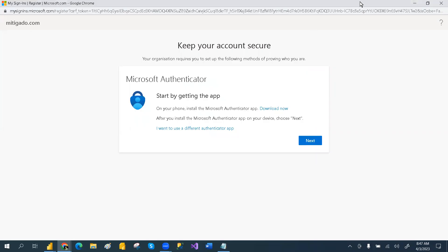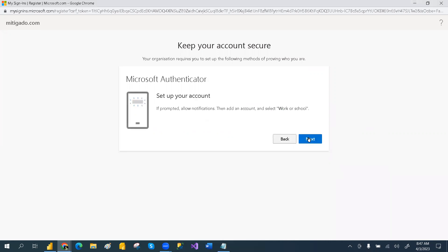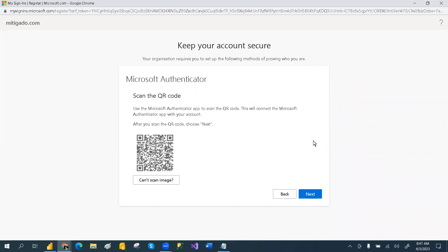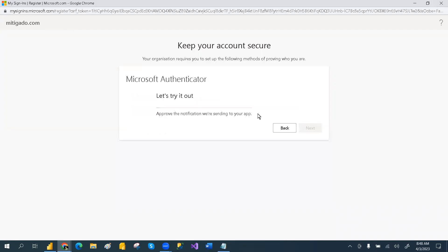You have to download the Microsoft Authenticator app. From that authenticator, you can scan the QR code. Once you download the authenticator, click next. There will be a scanner — it will ask to scan something. Click the plus symbol, select 'work or school account' from your mobile, go with QR scan, and scan it. It will add your account in Microsoft Authenticator. Then click next to sign in.